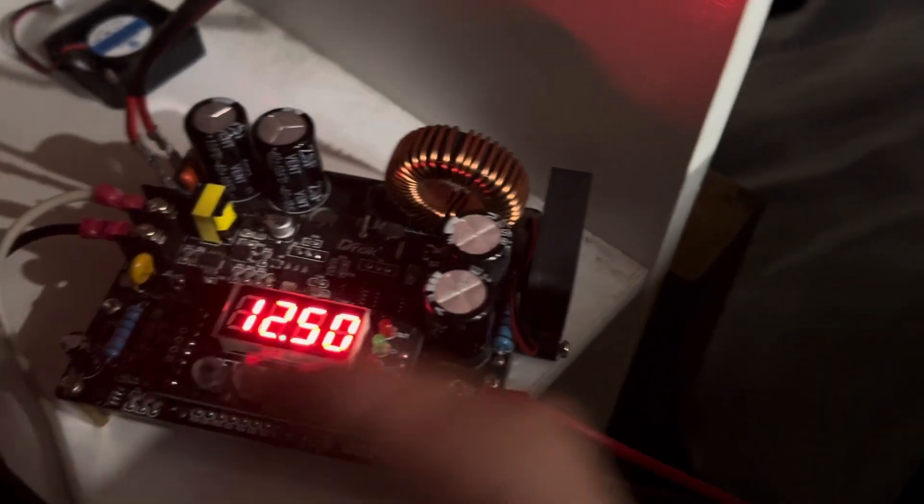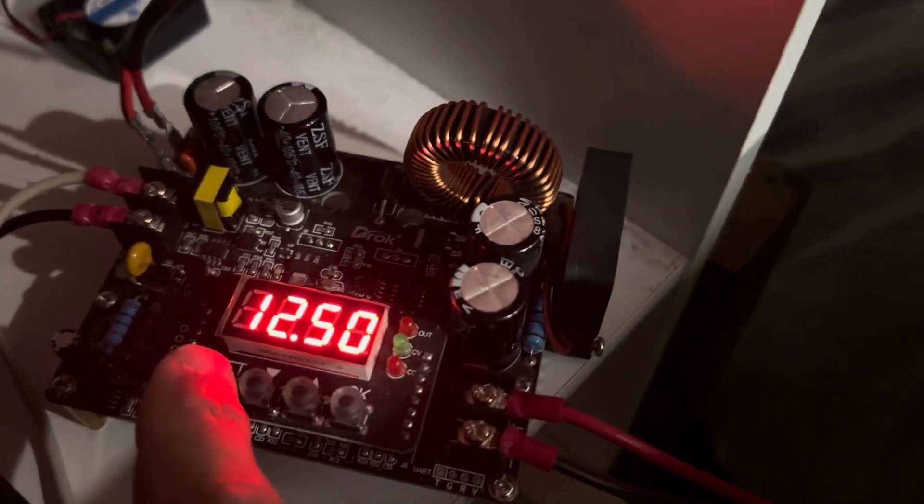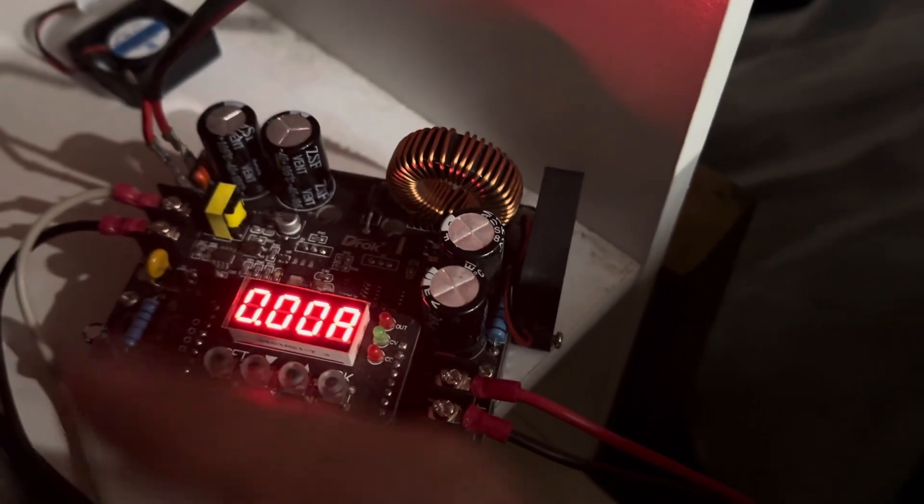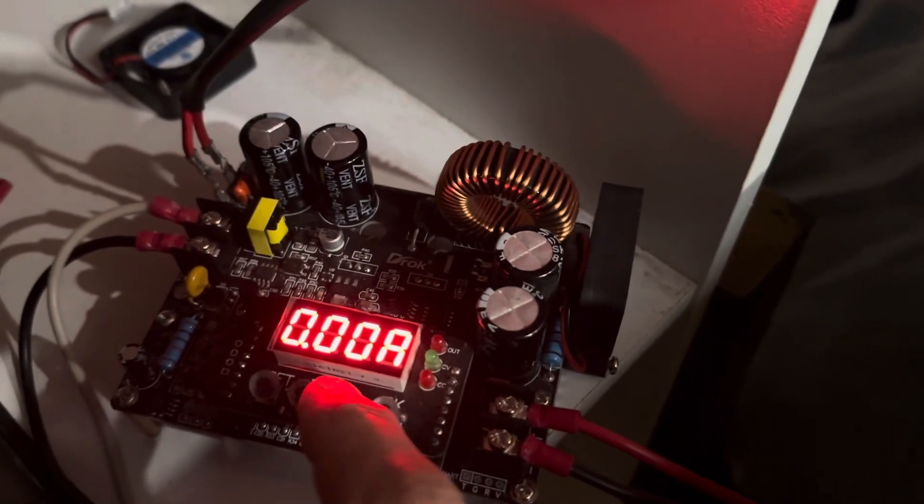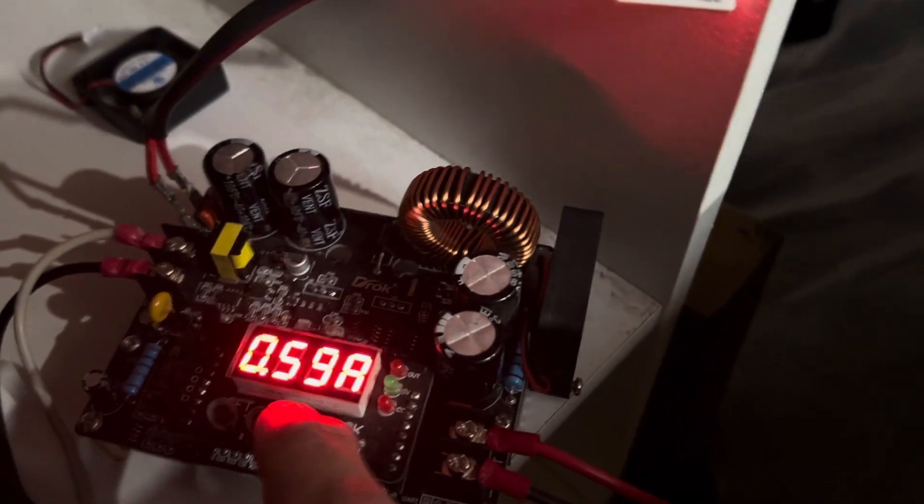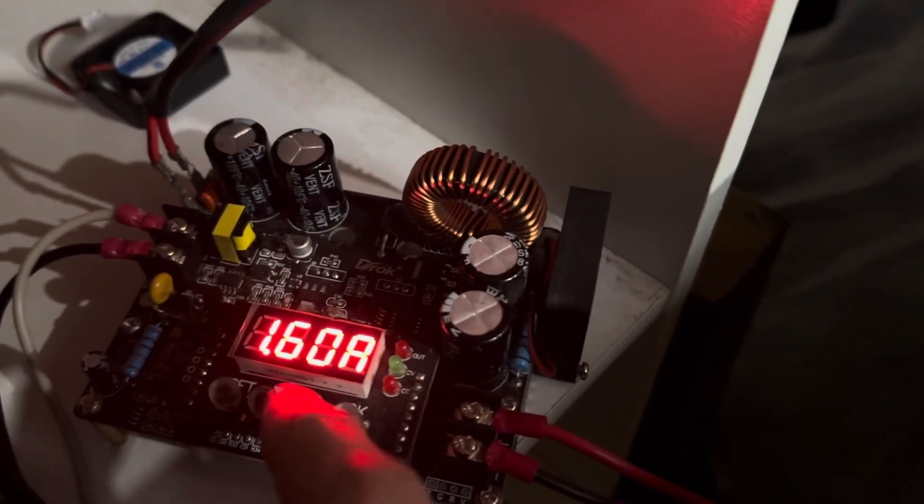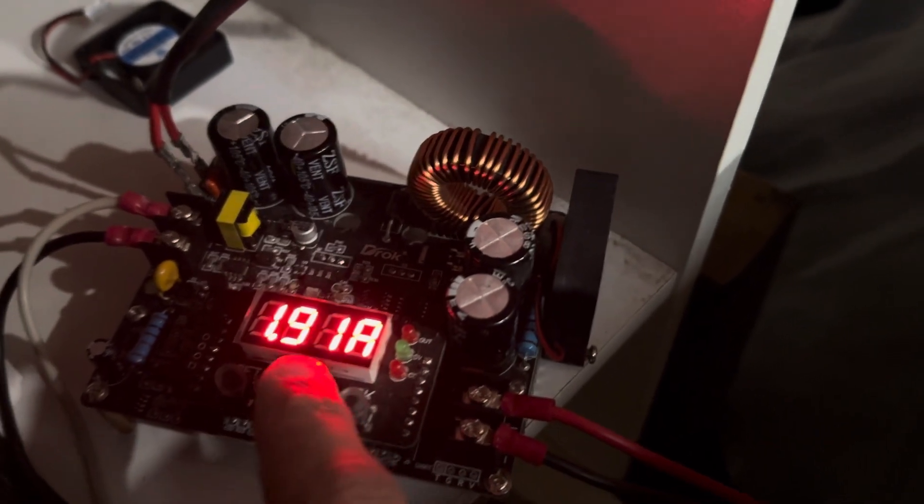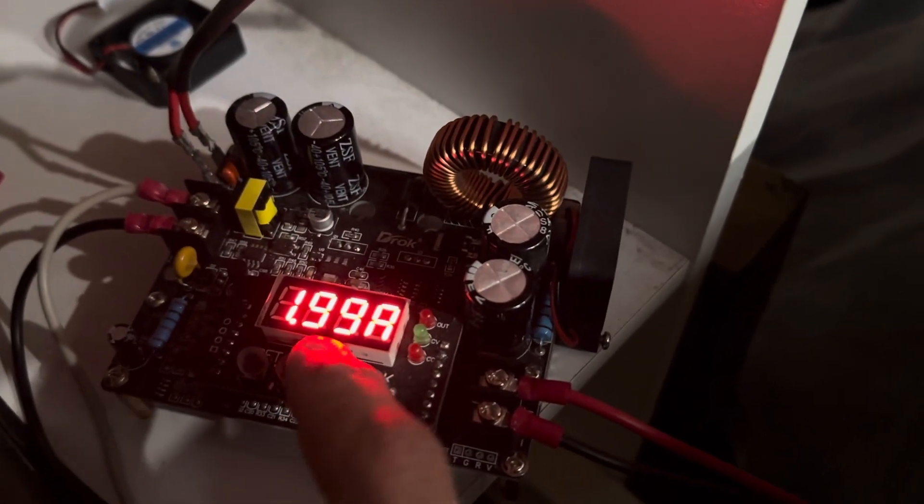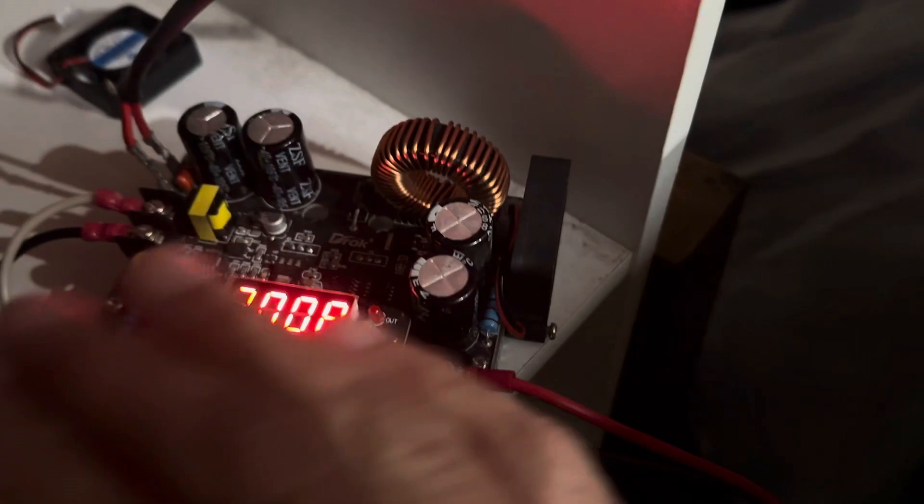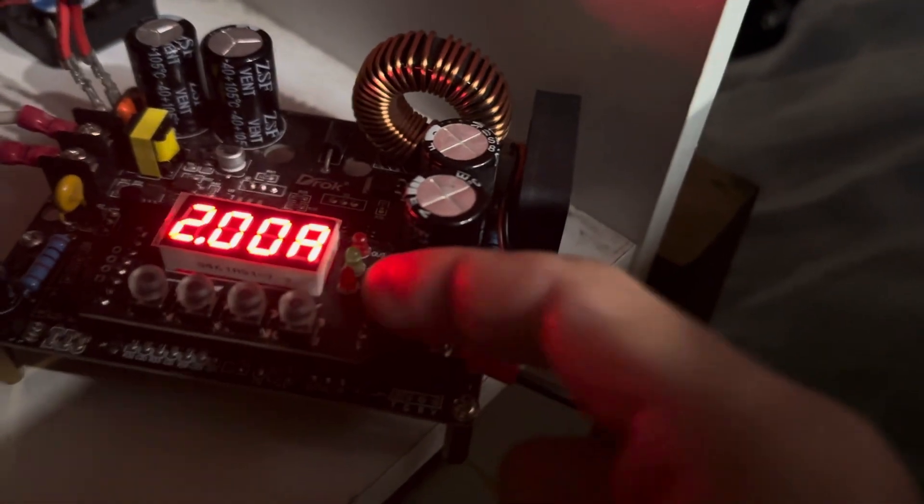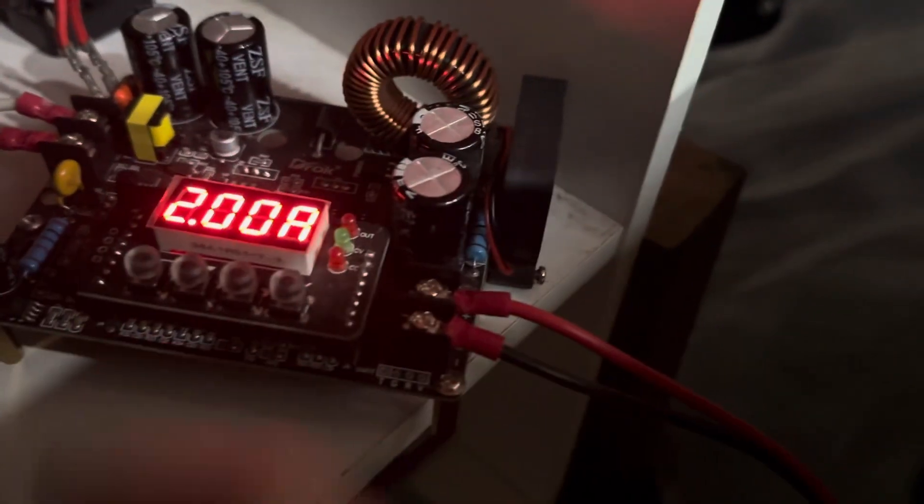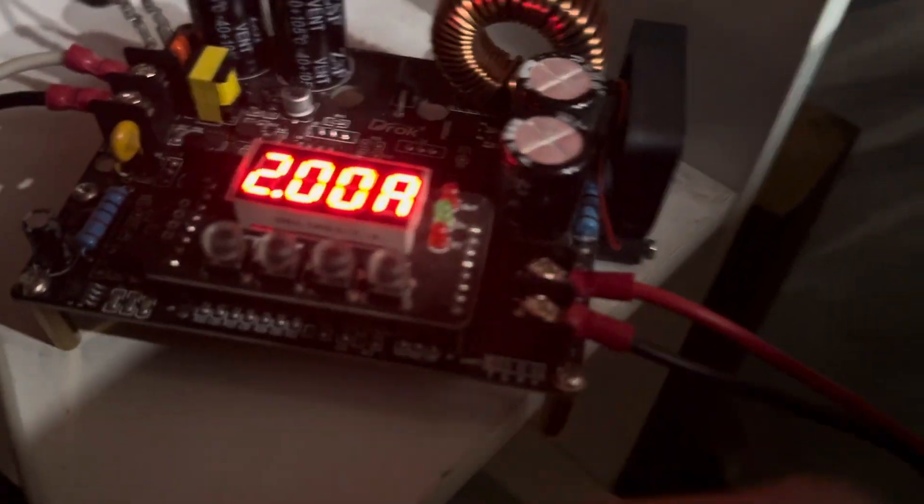If we hit set again, it'll bring us into amperage. We can go in and choose an amperage. Let's just do two amps. Right now these leads are not on because the lights are not on, so it's safe to use it.